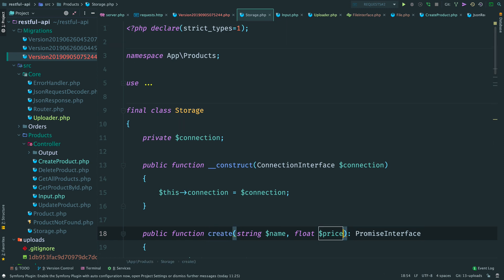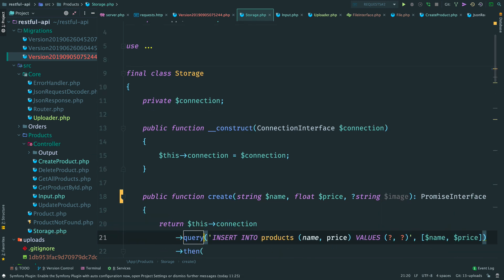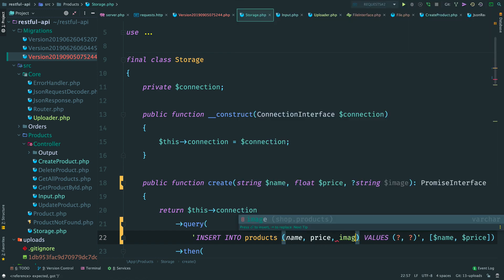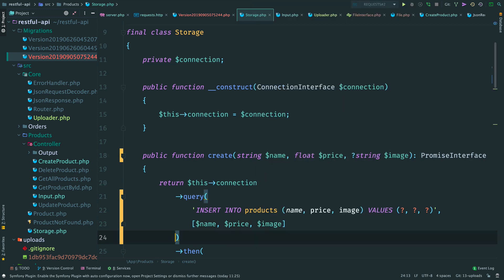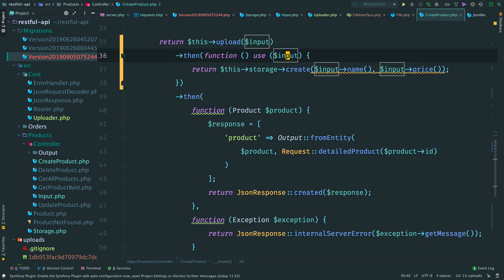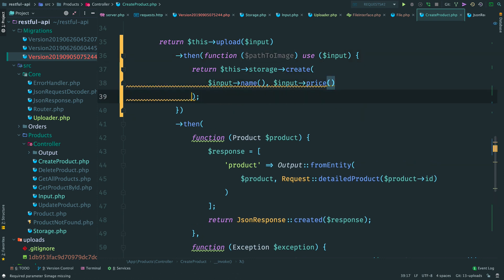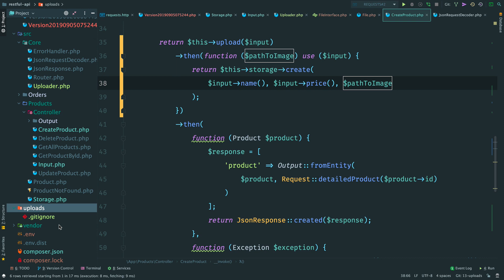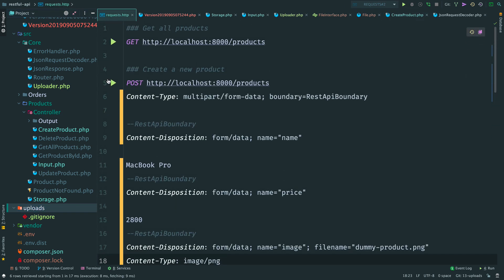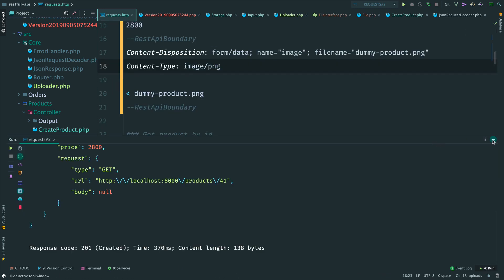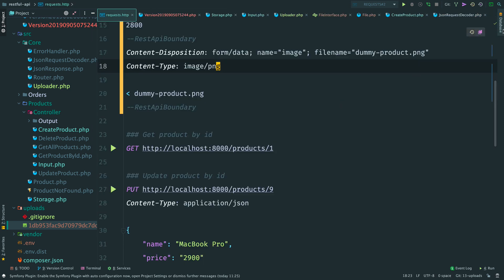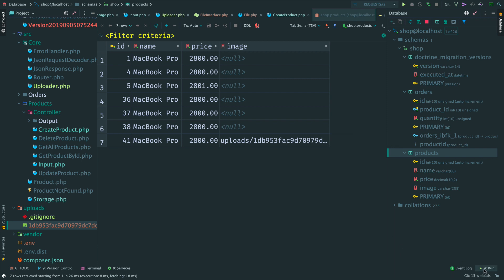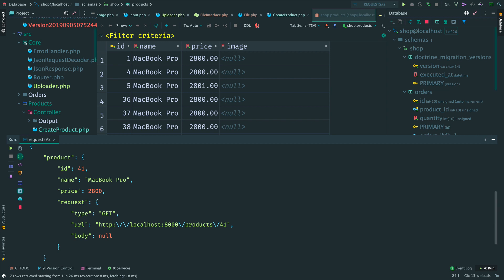Then we can update a storage and write a file path to the database. Method create can accept a nullable string image. Update a query and add an image. Move back to the controller. Remember that the promise from upload method resolves with a path to an uploaded file. Pass it right here when we create a new product. Save it and let's see if it works. Clear uploads folder, open requests file. And if I send this, we get back a new product. The file was saved to uploads folder and in the database we have stored a relative path to this file. That's great, but we don't have this data in the response. Our product entity doesn't have such field. Let's fix it.